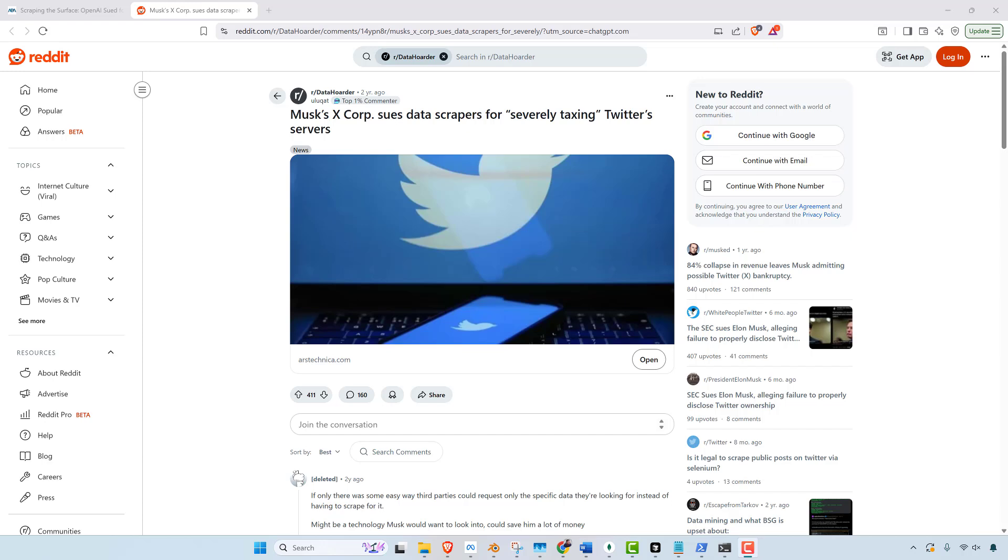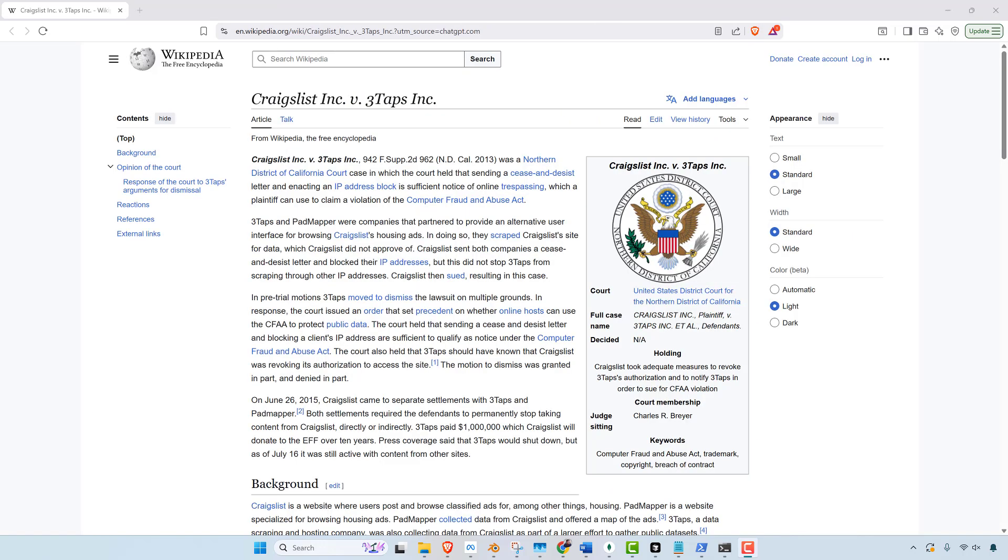But the hypocrisy here is that evidence suggests that X also used Bright Data. They used the same scraping infrastructure. Here's an example of Craigslist suing the startup Three Taps Incorporated for scraping their website. But the hypocrisy here is that Craigslist itself operated a massive banner scraping system which populated its own sister sites.